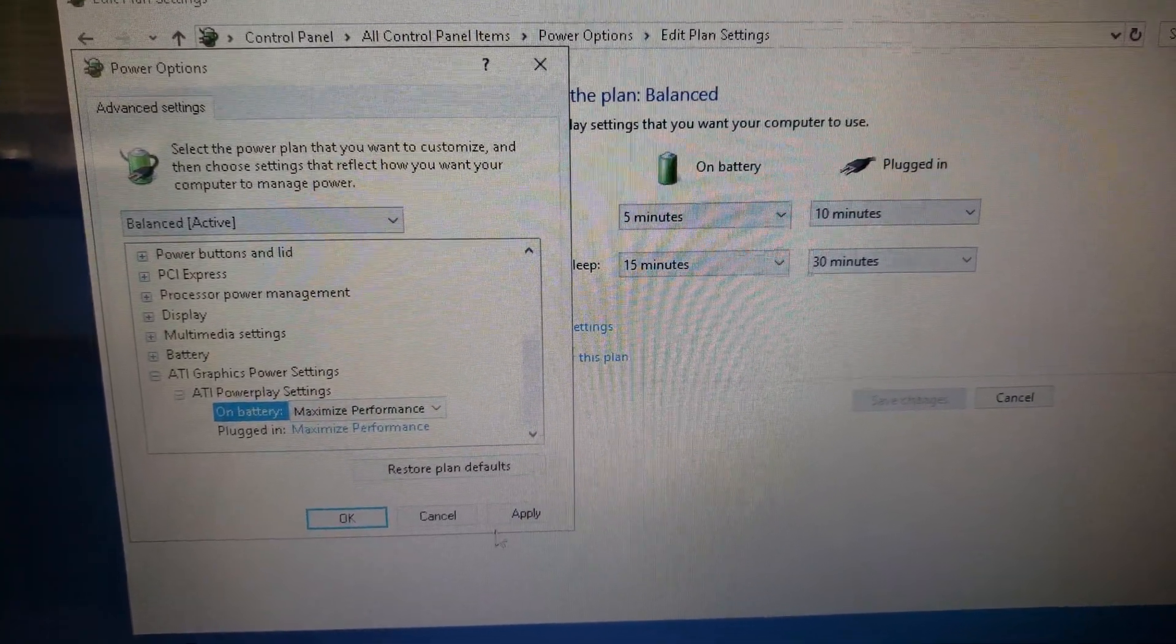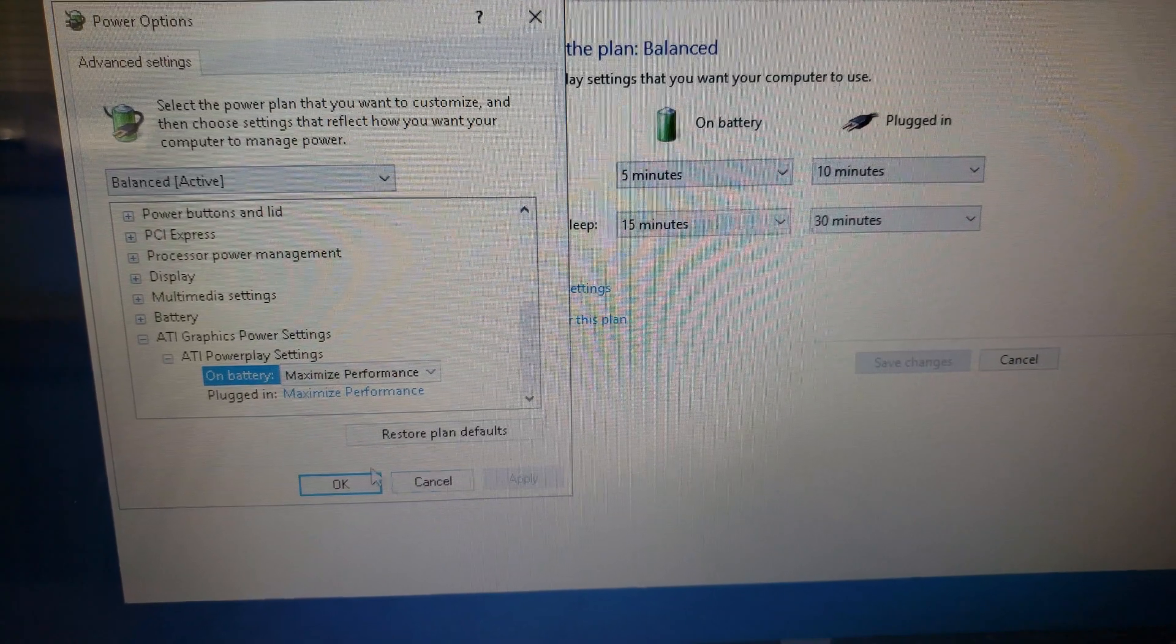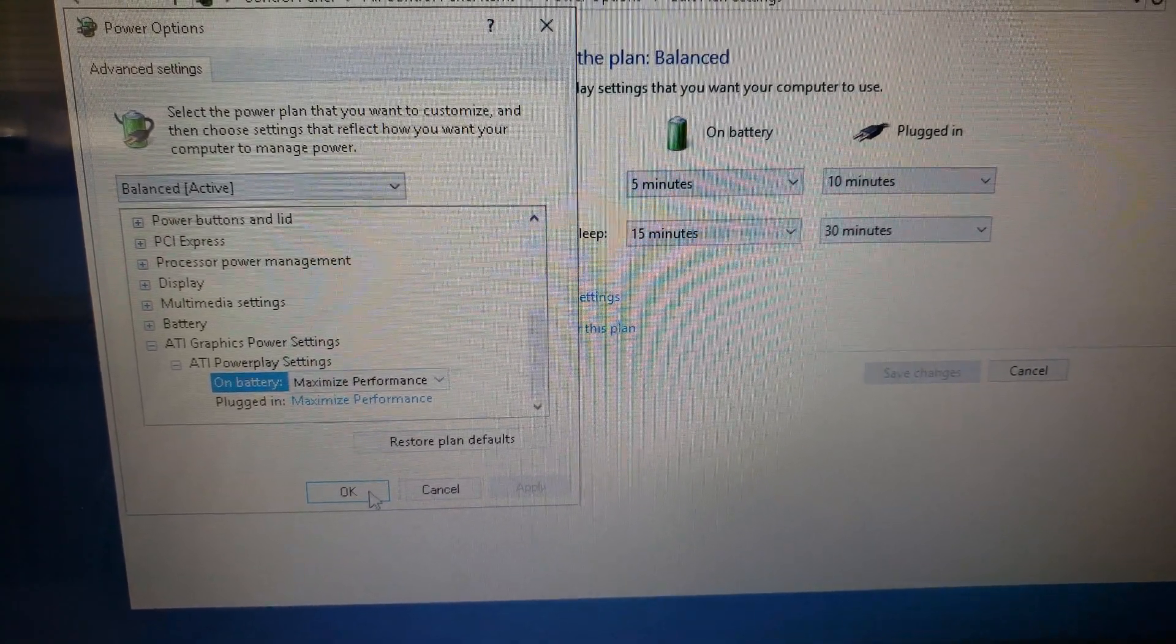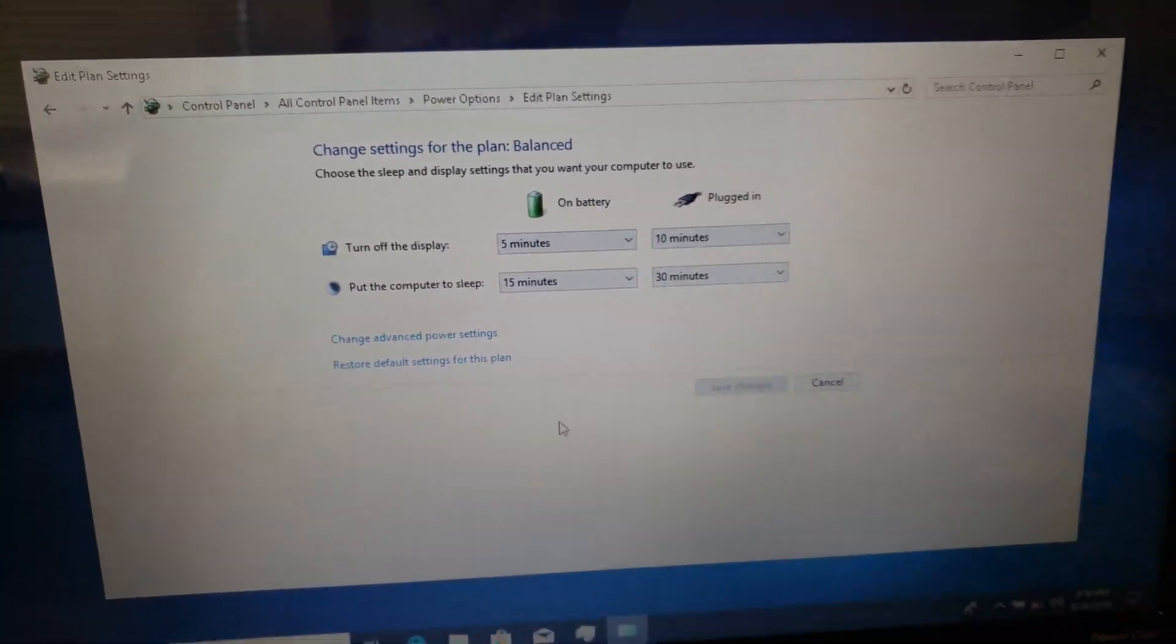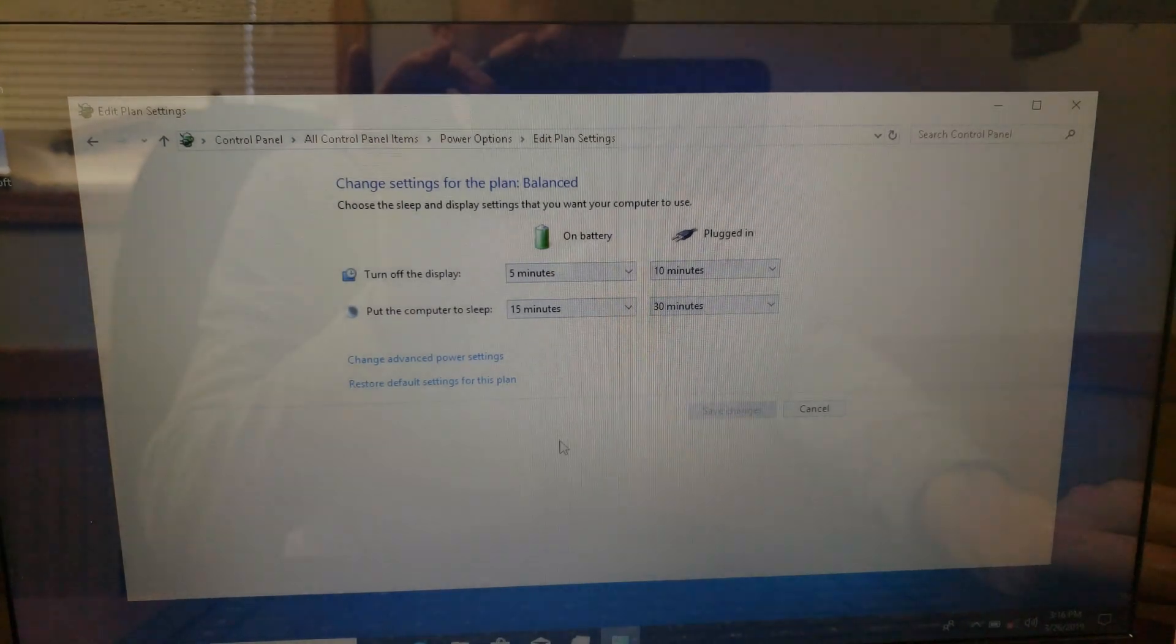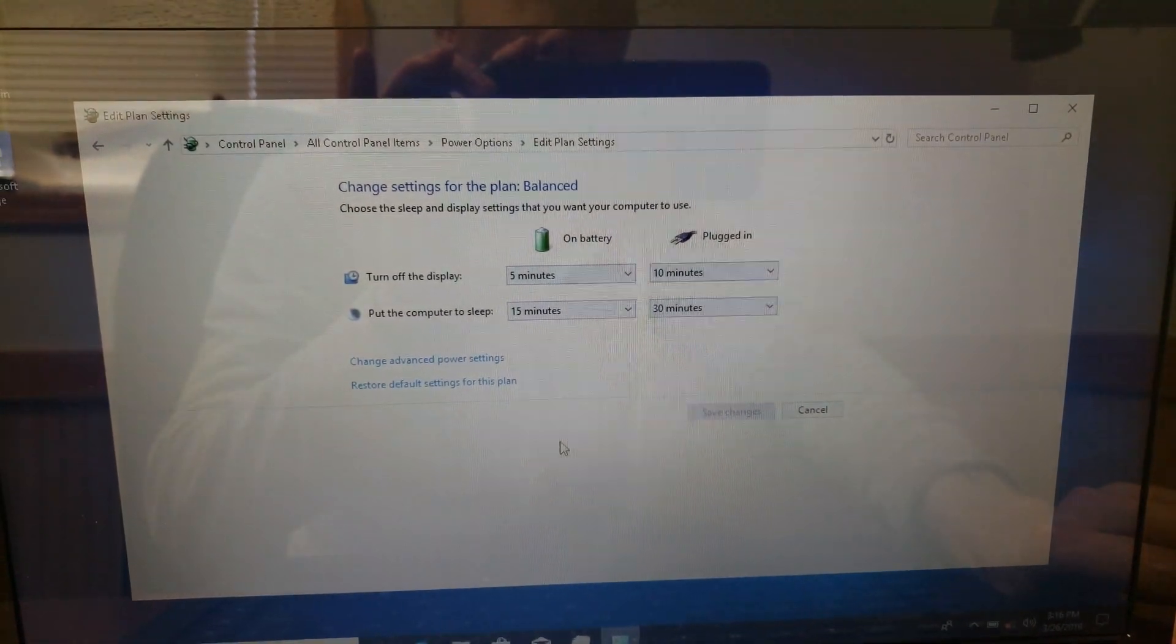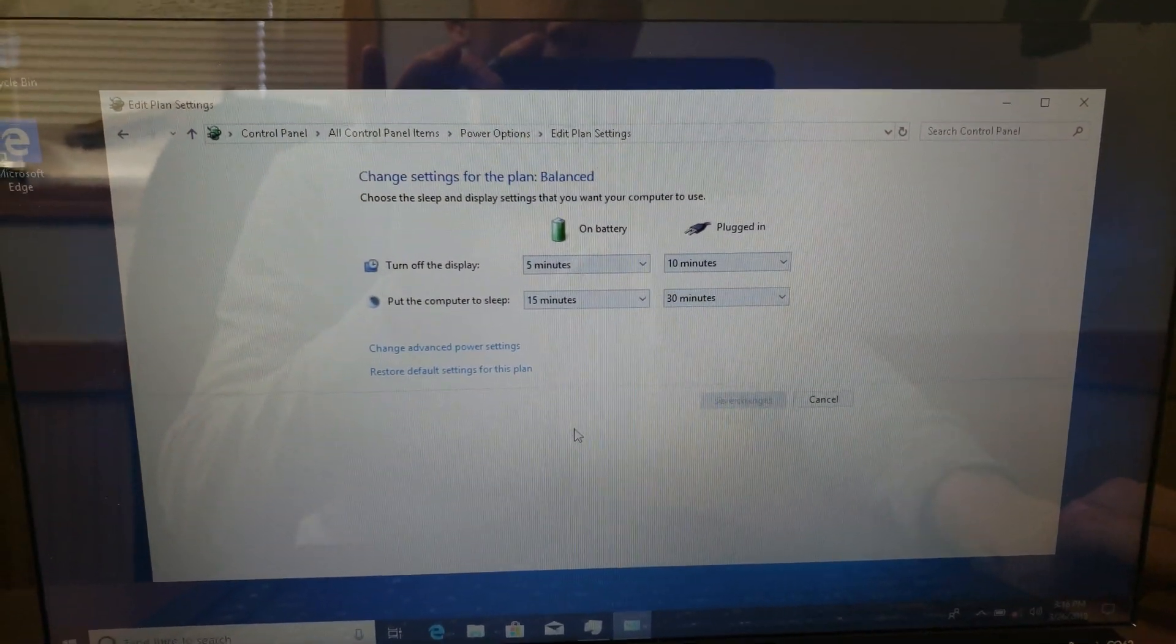Hit apply and then hit OK. Now let's try. No error. Bam. Fixed.